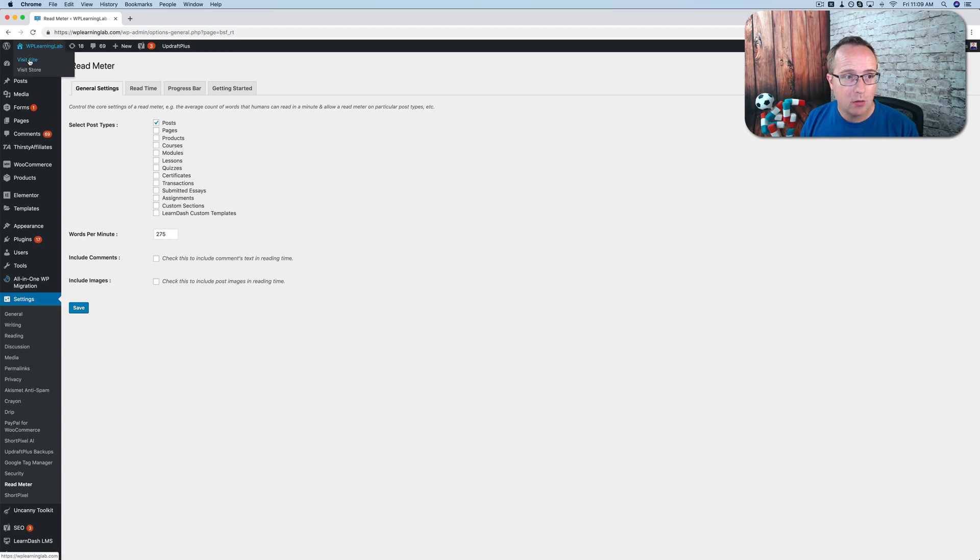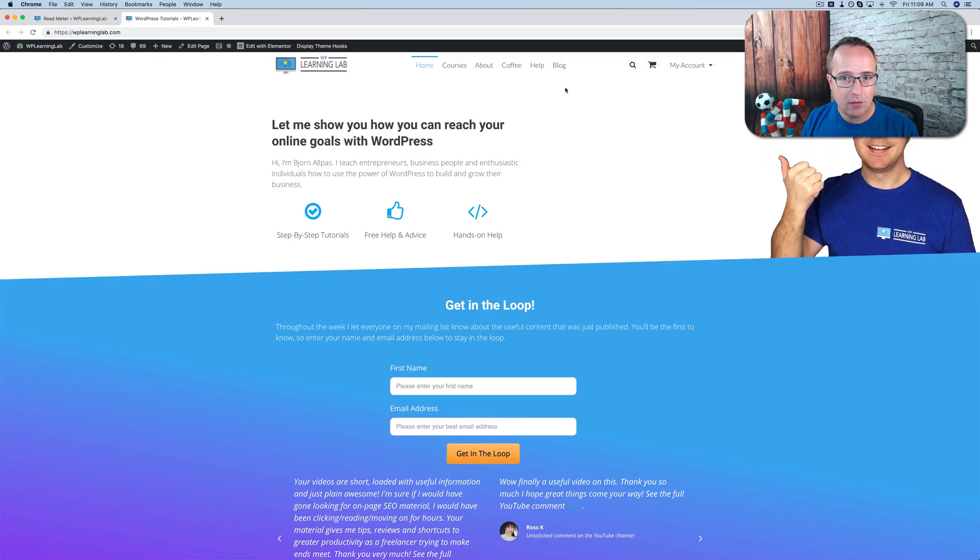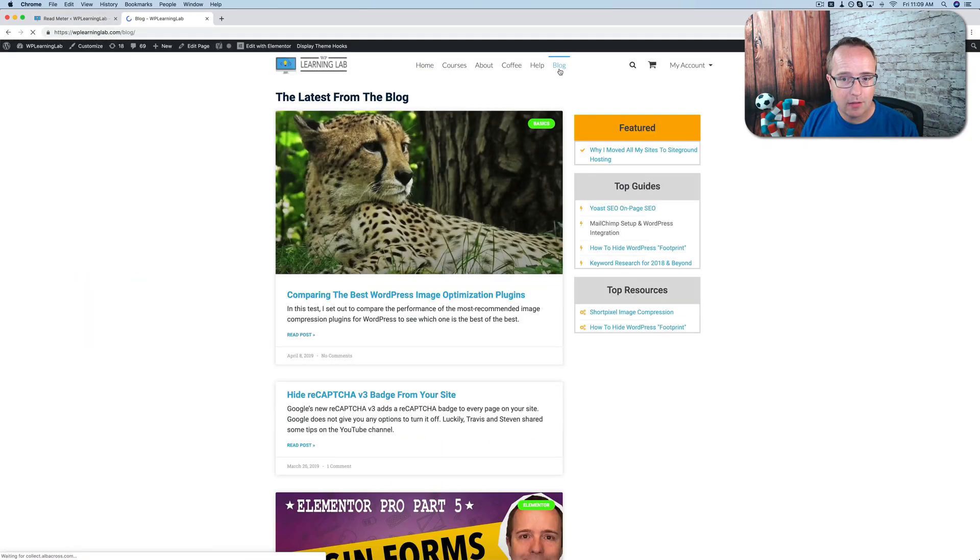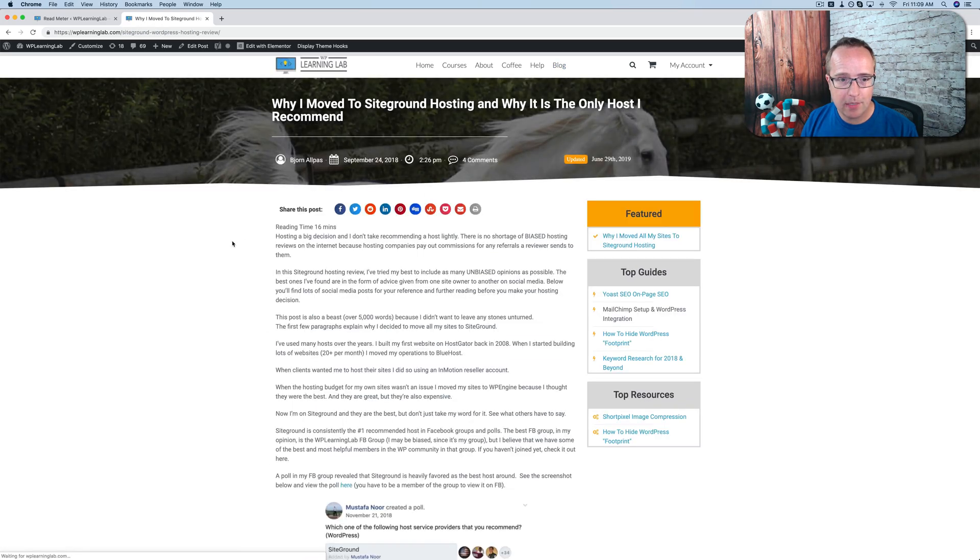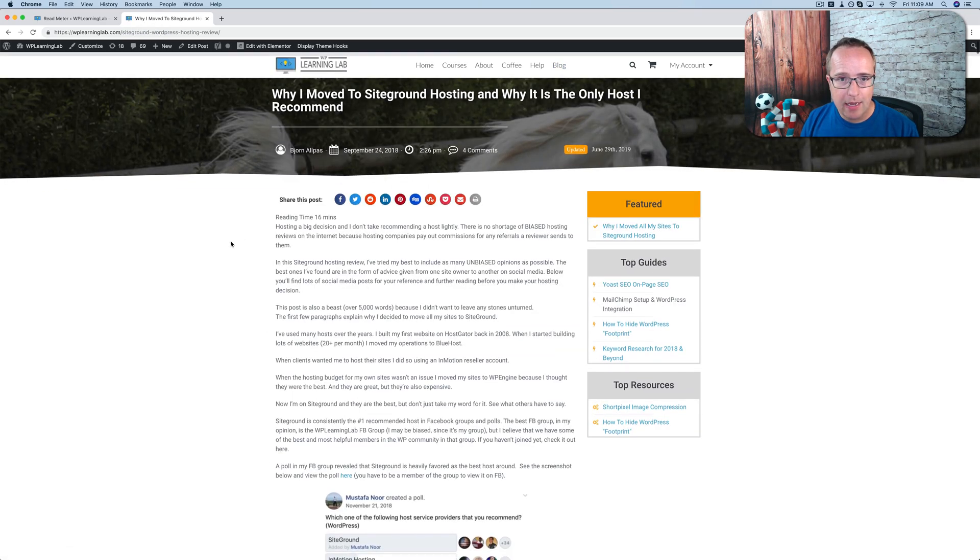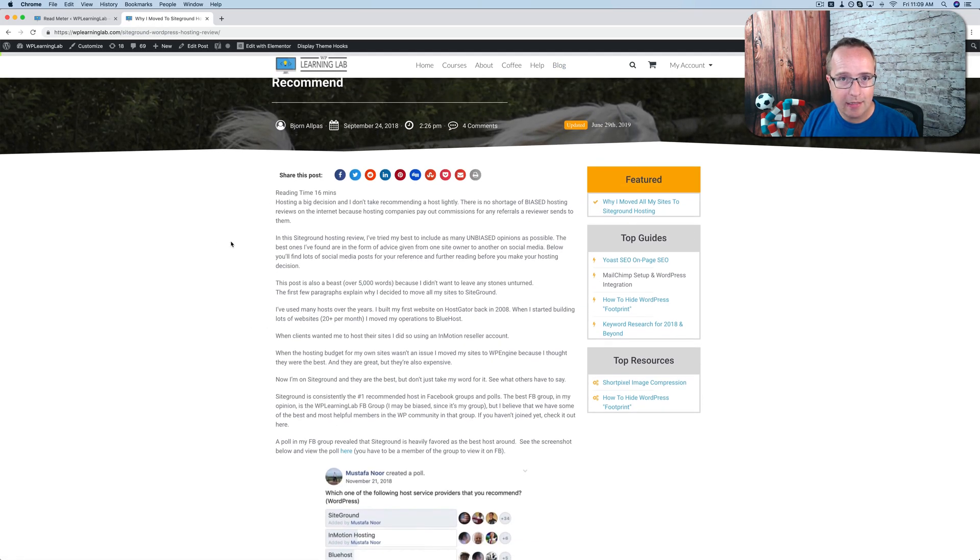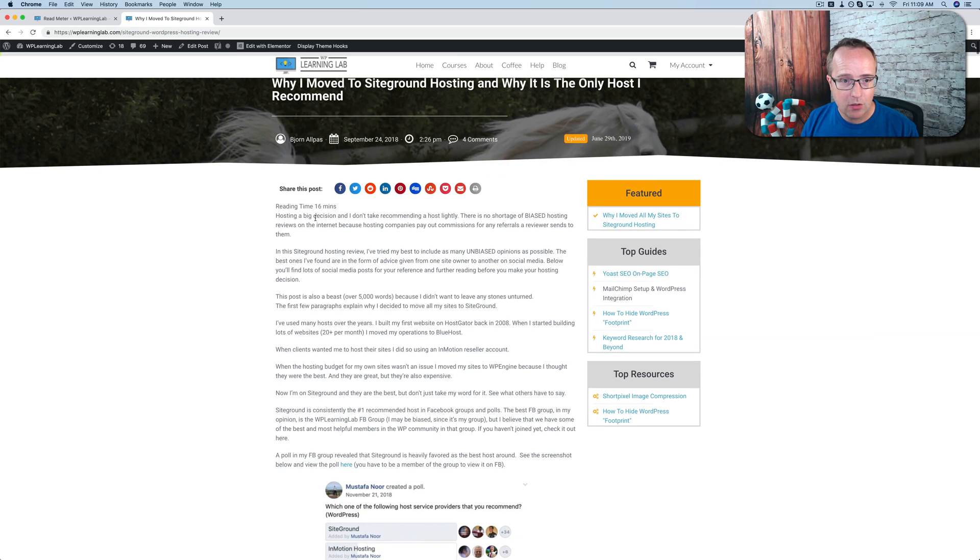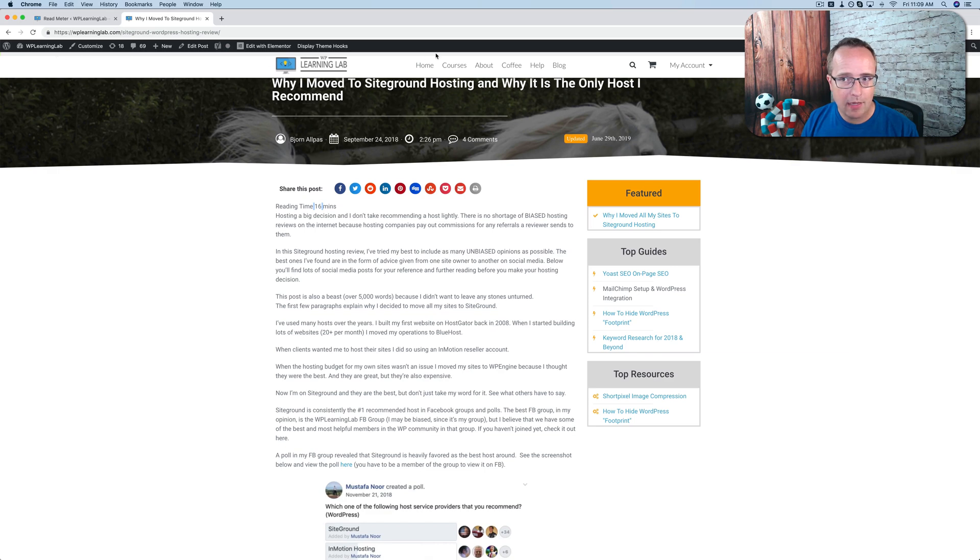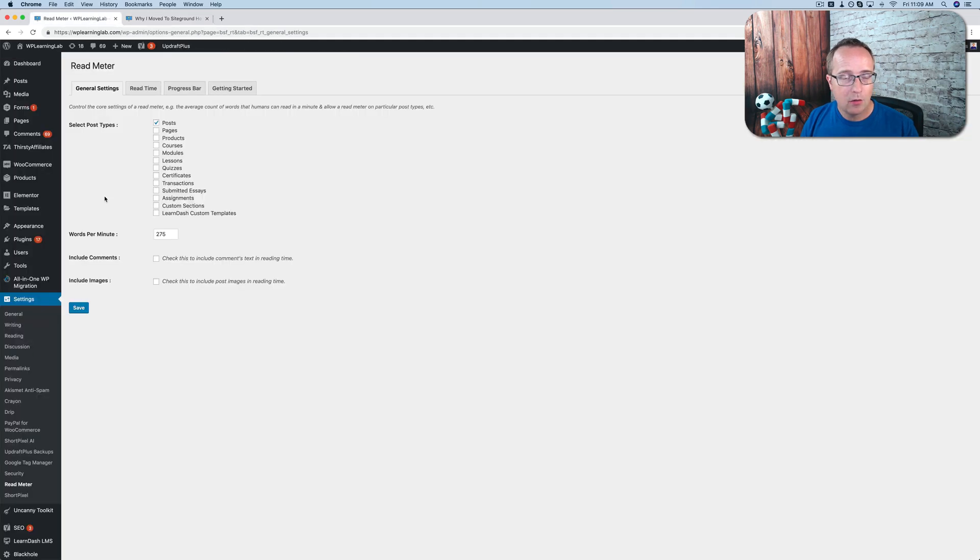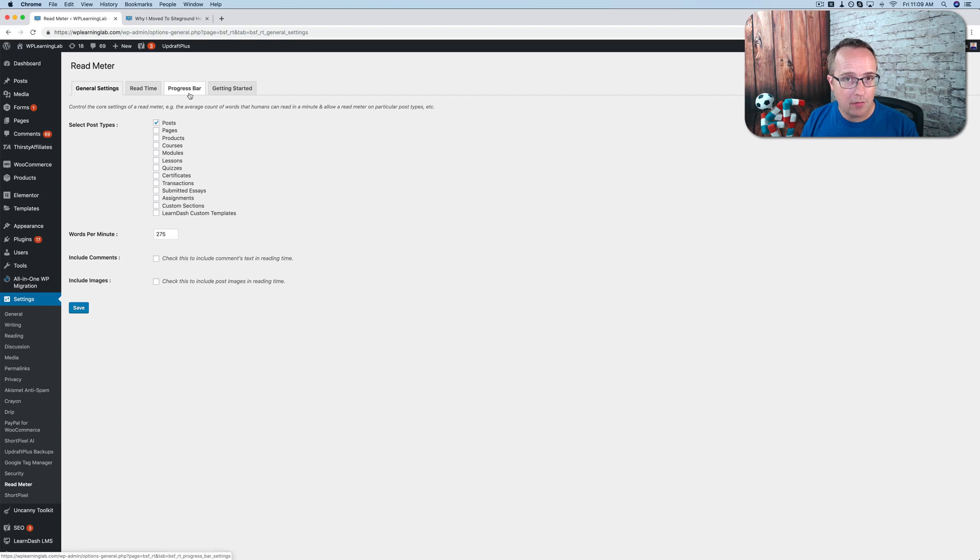Click on activate once it's installed. And now we have a new setting under settings called read meter. And so we're going to set some settings. But first, let's take a look at what we have on our site so far. Let's go to visit site. Let's head out to the blog. Let's find a long blog post. This is the longest one on the website. And what has been added to this page is reading time right here, 16 minutes, and a light gray bar at the top of the screen. Those should be there automatically. You can turn the progress bar on and off. I'll show you how in just a minute. The reading time should be there for sure once you install the plugin.